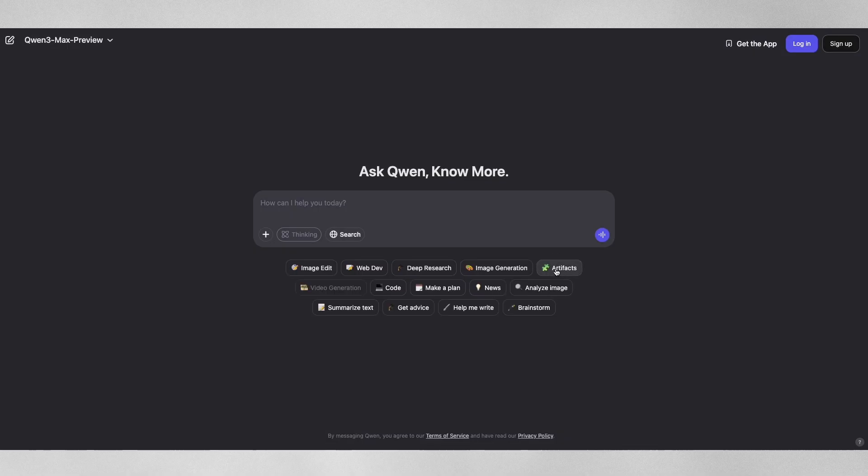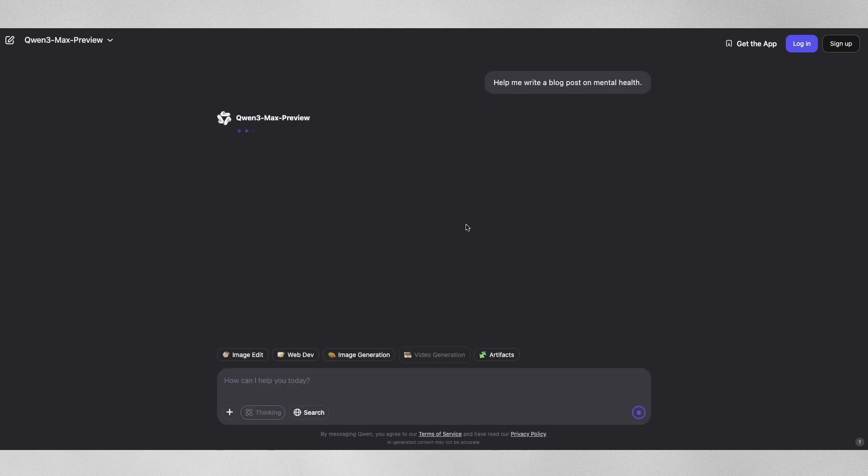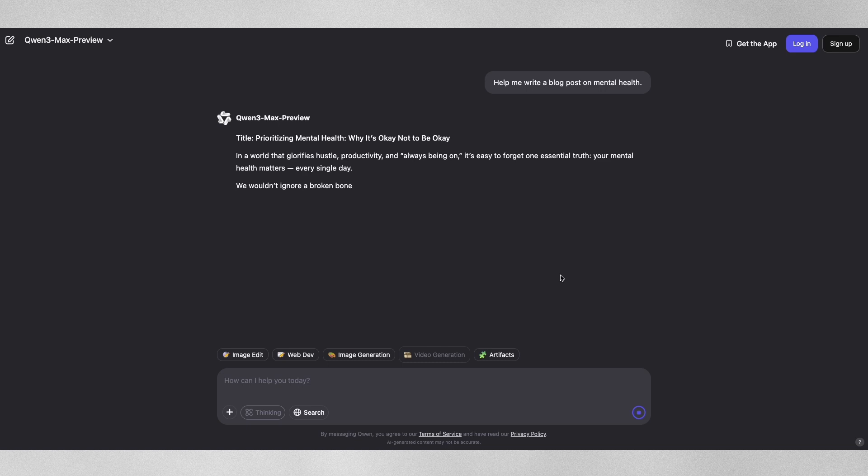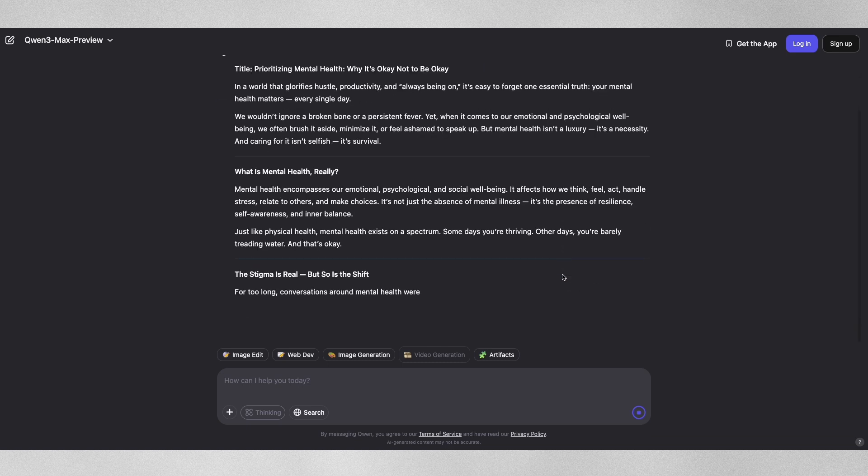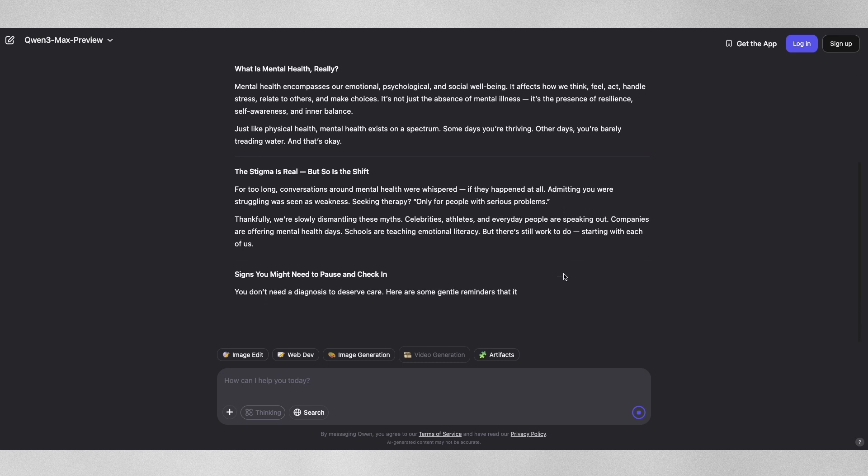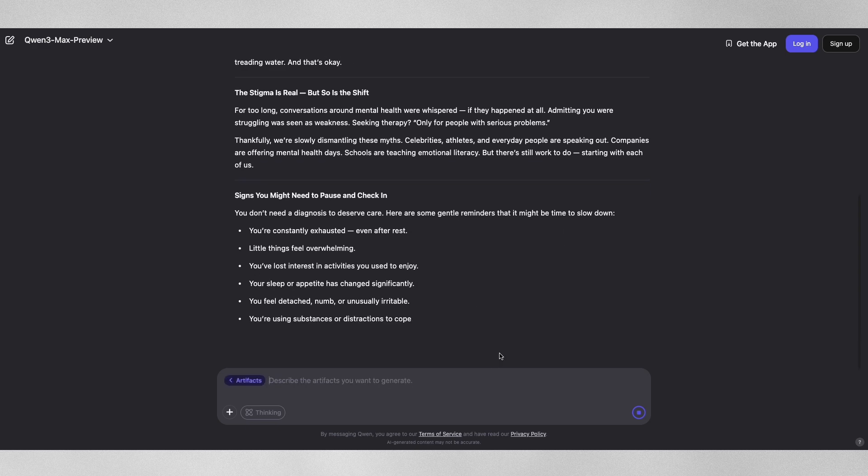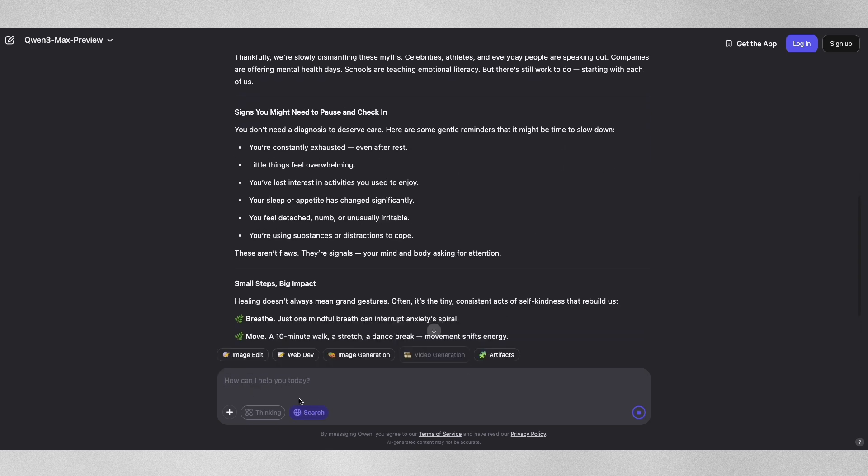Quen 3 Max's ability to handle large context windows, meaning it can read and reason over huge amounts of text at once, is also impressive. Its context window is up to 256,000 tokens which is among the best on the market, and it can generate up to 32,000 tokens at a time, making it powerful for research, business or media projects that need deep context.